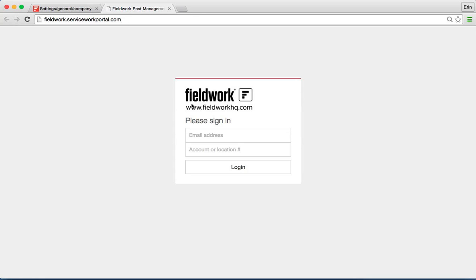The logo that you uploaded to your account will show here, otherwise it will just have a text version of your company name.